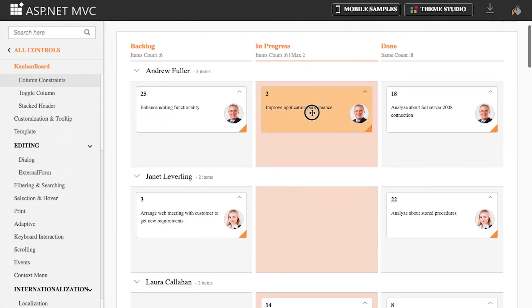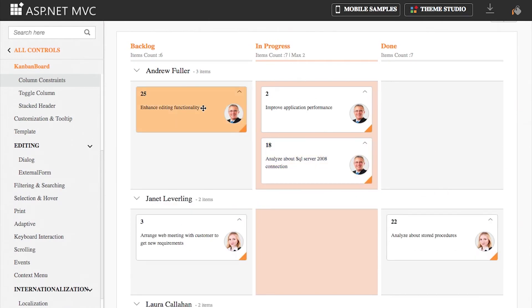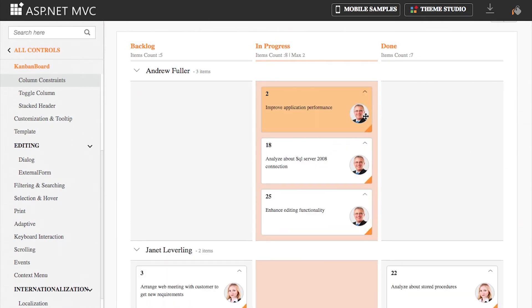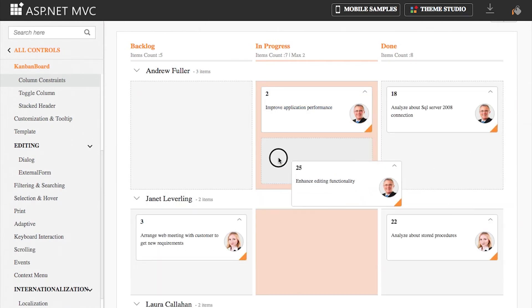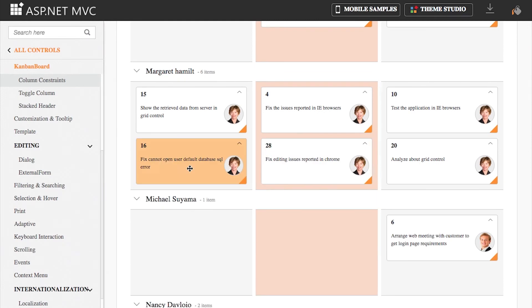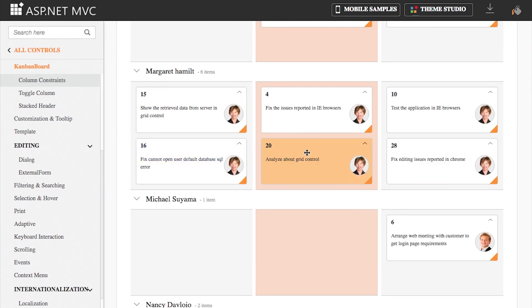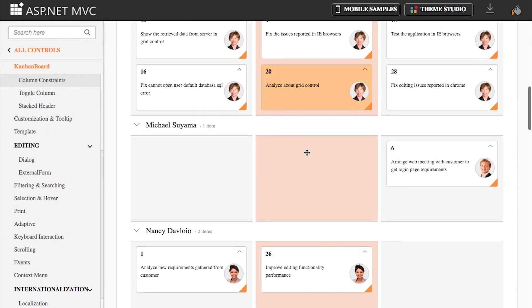The Kanban control also supports tracking cards from one column to another using a mouse or touch device. It features an enhanced drop position indicator, which makes positioning cards easier.